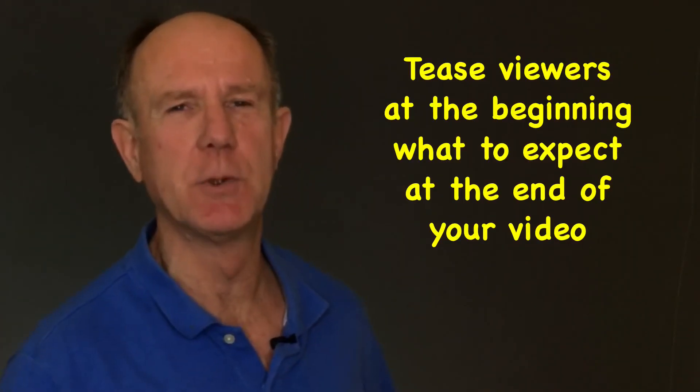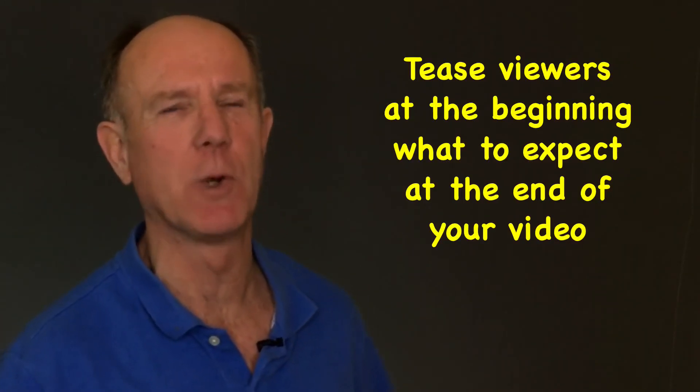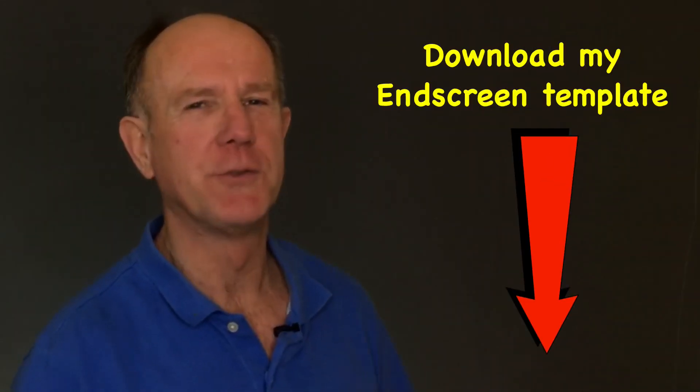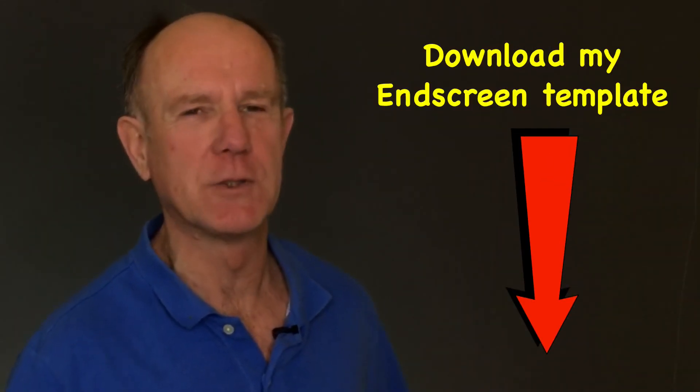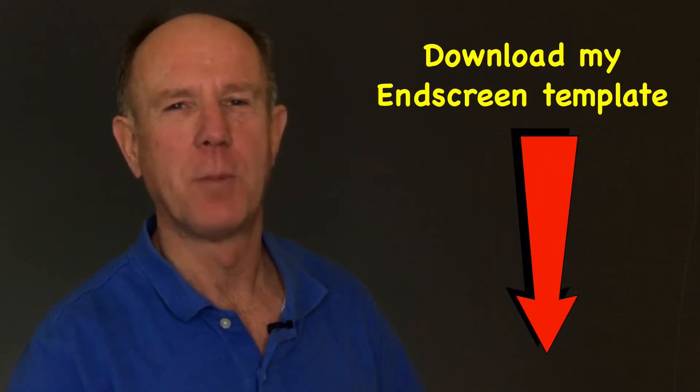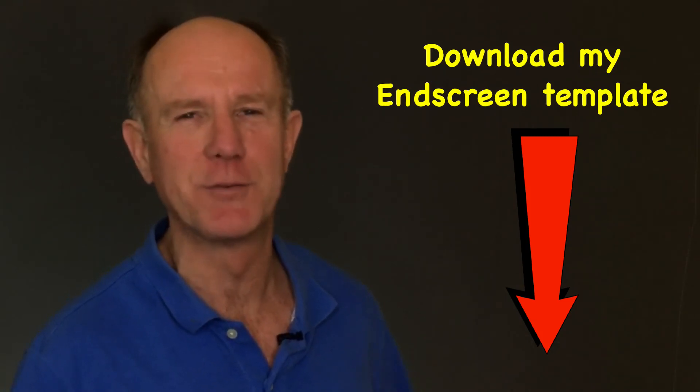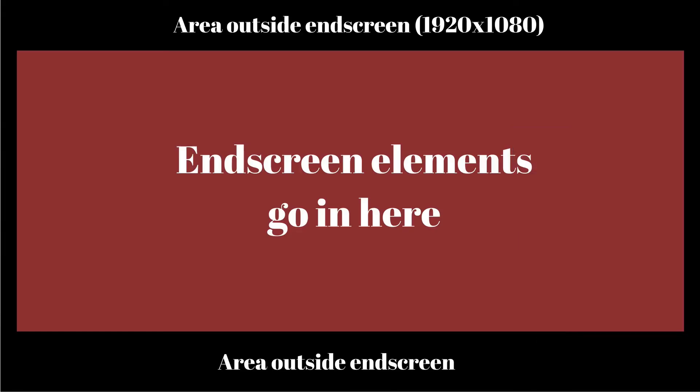Number three, tease viewers at the beginning what to expect at the end of your video. For example, you could say, make sure you stay to the end of the video so you can download my cheat sheet on how to generate revenue from your YouTube channel. Number four, download my end screen template by clicking on the link in the description below this video. You can use a template to create your own custom end screen template using Canva.